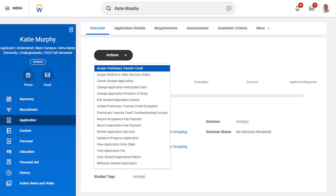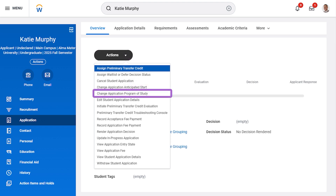The student would like to change their program of study to Business Administration. Let's change that now. On the application profile, we'll select Actions and then select Change Application Program of Study.